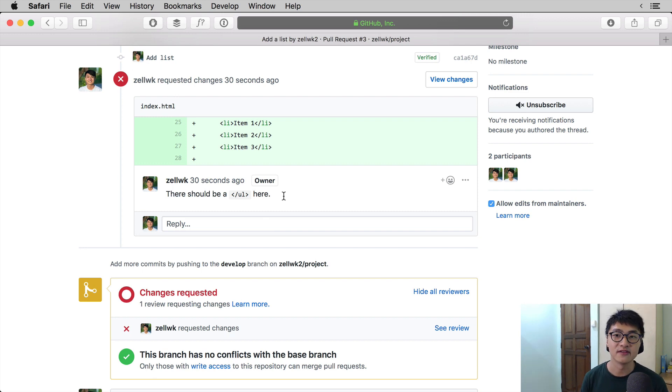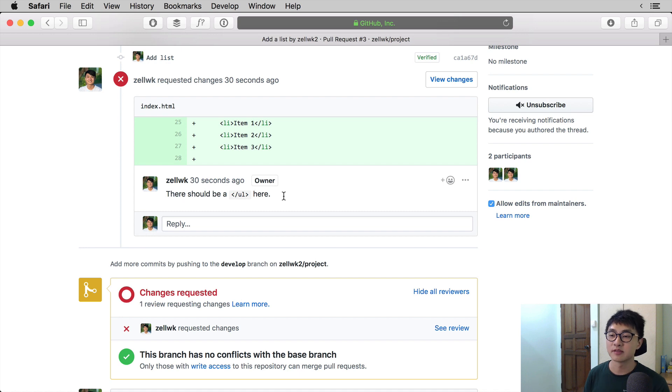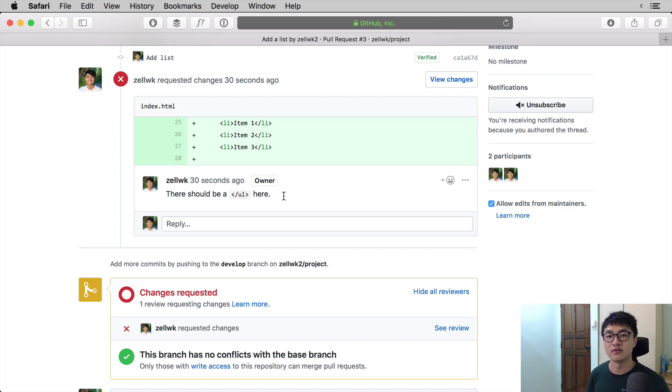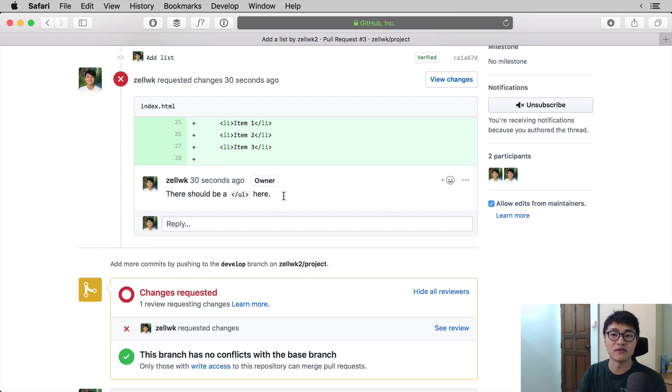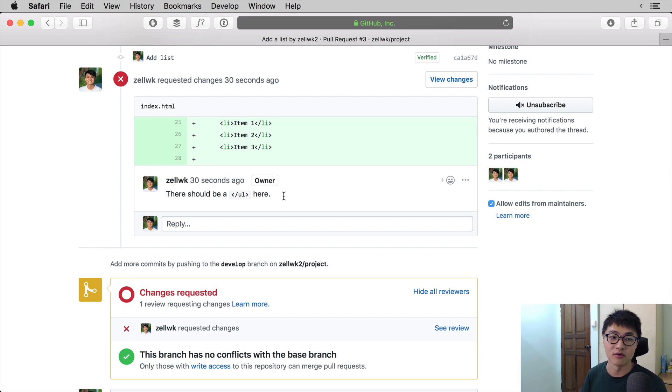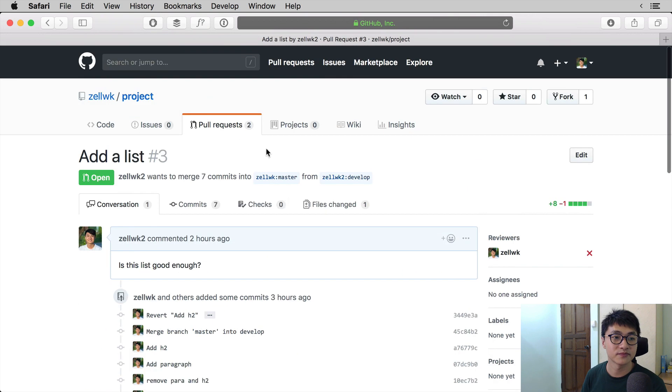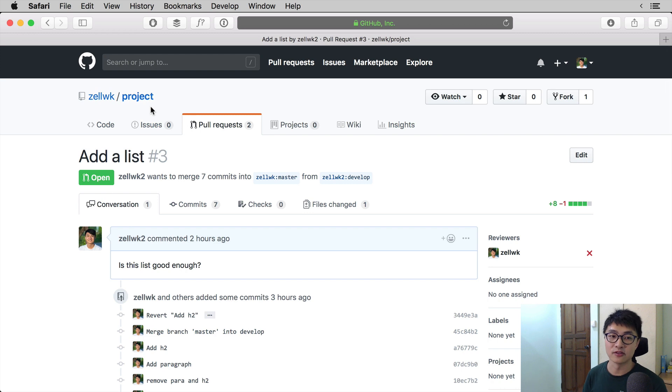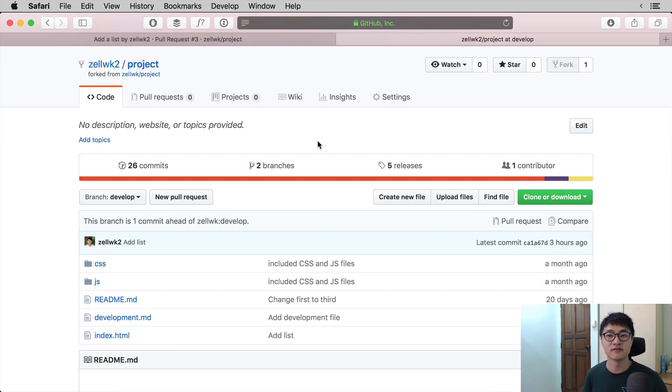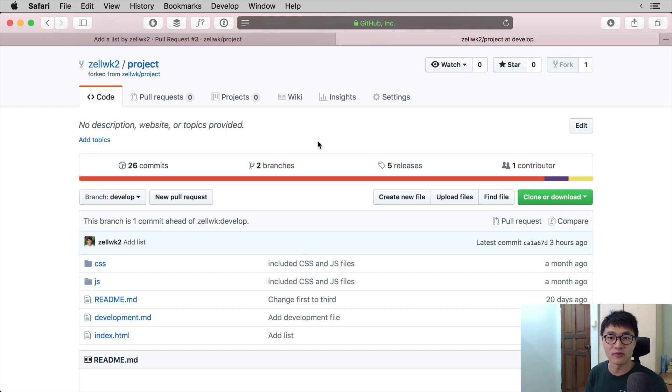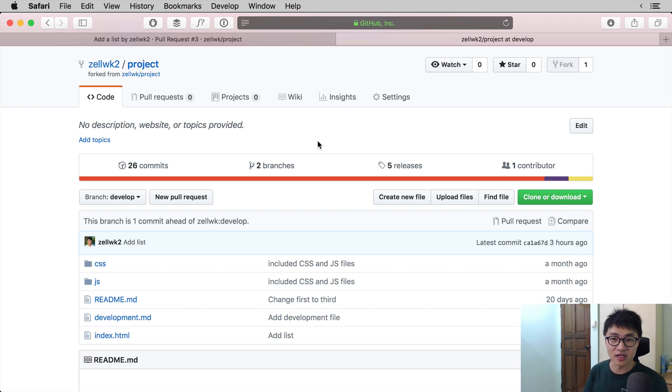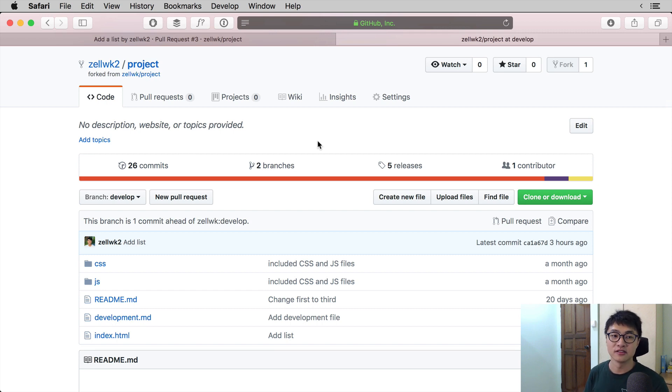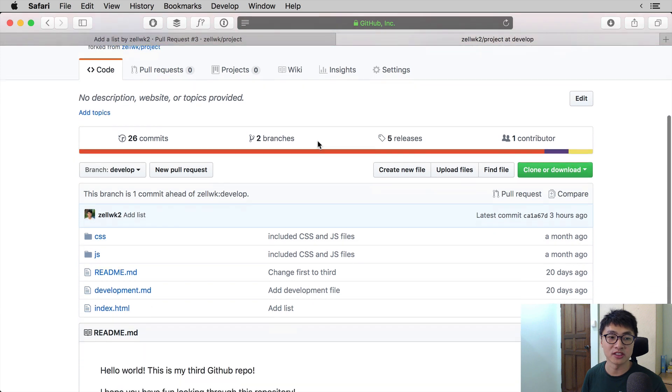Since the main reviewer has requested for some changes, as the person who is submitting the review, what we need to do is update our code to match what the reviewer has mentioned. So what we're going to do is go back into our forked project to update the code. In the previous video, we submitted a pull request from the develop branch. If we want to update that pull request, what we need to do is update the same branch we used to submit the pull request. So we're going to update the development branch directly.